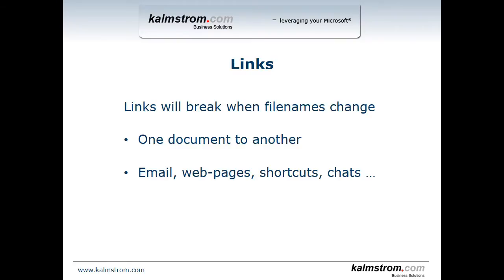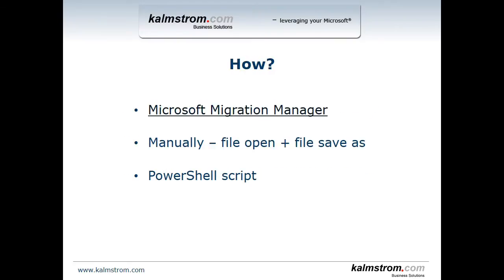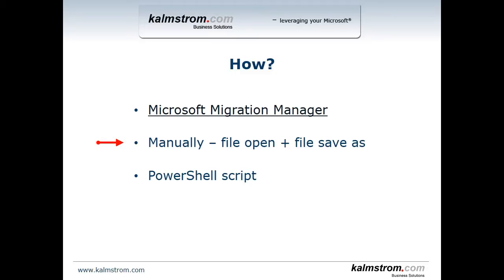Now once you've decided to do this how should you do it? There are three ways. One of the Microsoft supported ways is to go and download the Microsoft migration manager and I have that linked here. That does convert the files. Also you can of course manually open the files and then save them as the new file format. But that will take a lot of time and I've actually done a variant of this in my PowerShell script here.